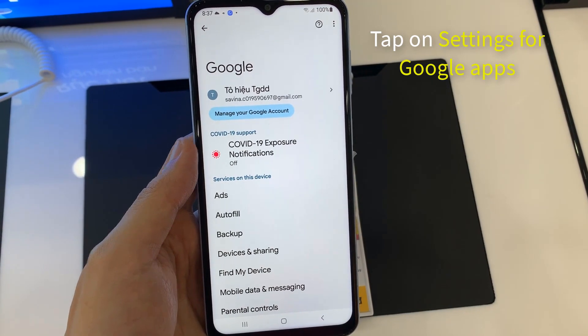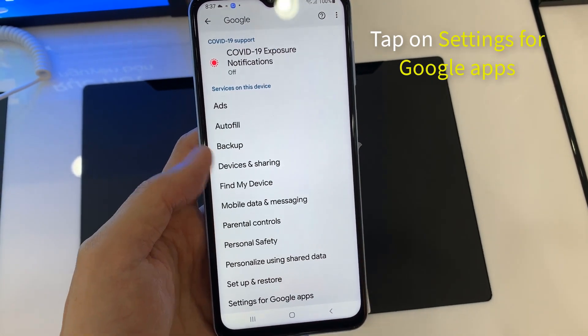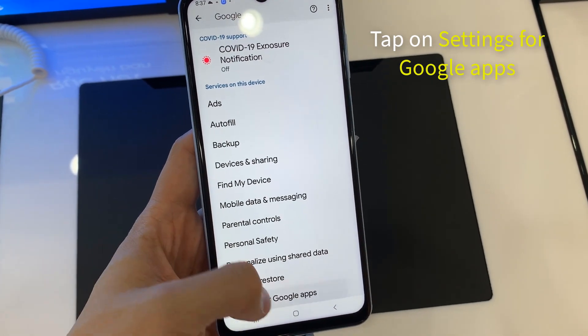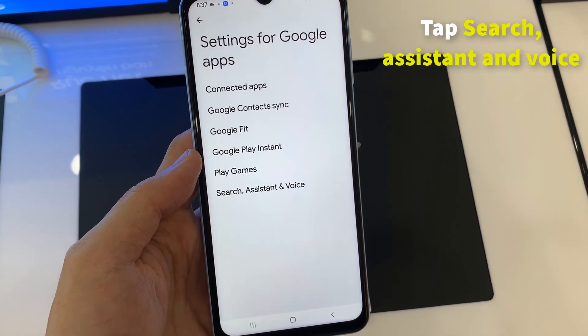In the Google Settings, scroll down and tap on Settings for Google Apps. Then tap Search, Assistant & Voice.